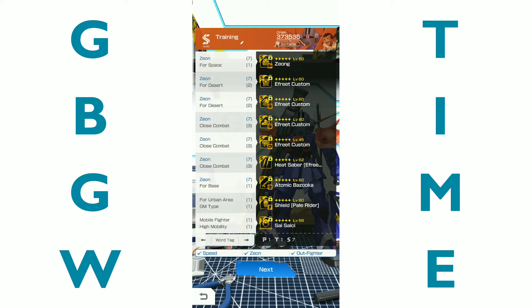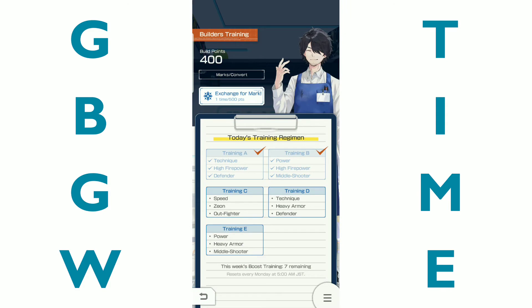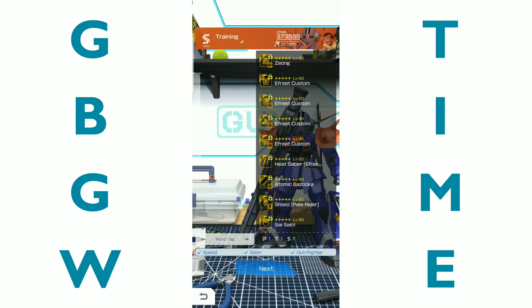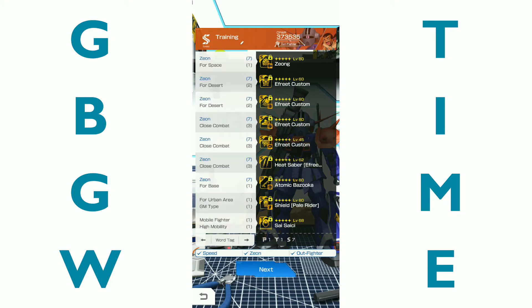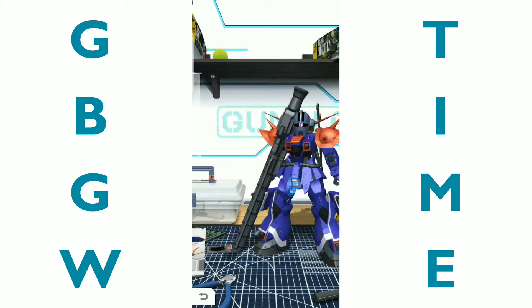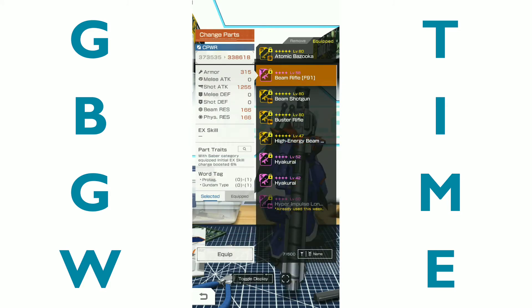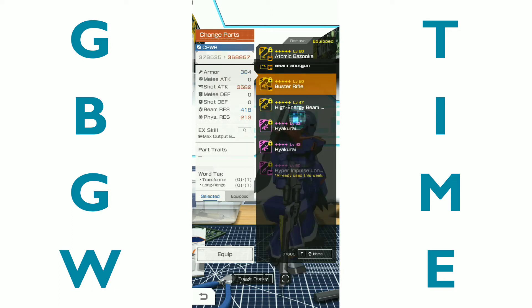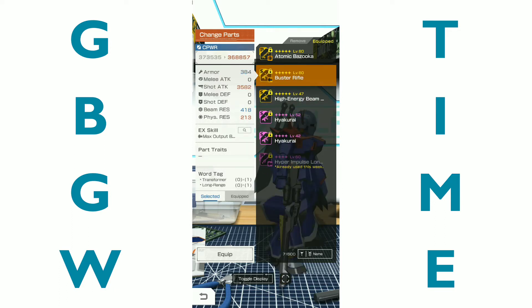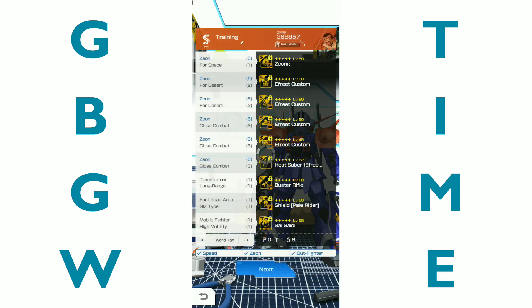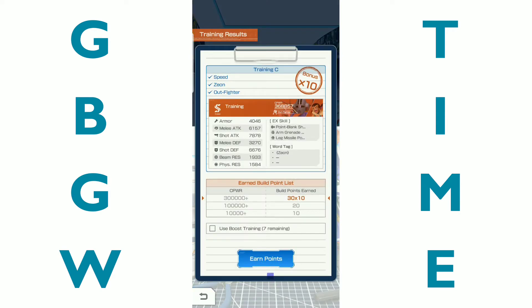Let's see. Should we go ahead and use the atomic bazooka? Whichever one gets us the highest. Yeah, the atomic bazooka is going to be it. So we're going to go ahead and do that. I might end up regretting it later, but let's just see what this gets me. Actually hold on. So technique, heavy armor, defender, power, heavy armor, middle shooter.